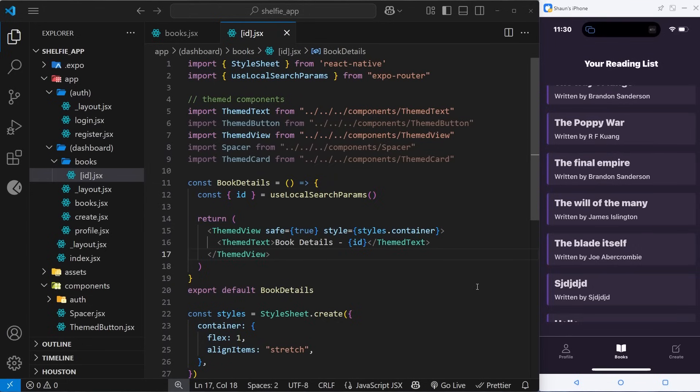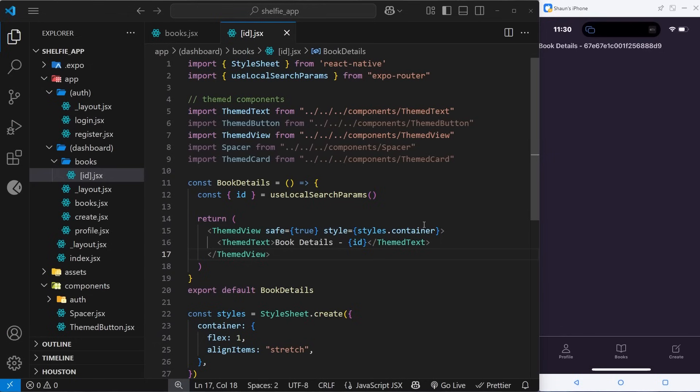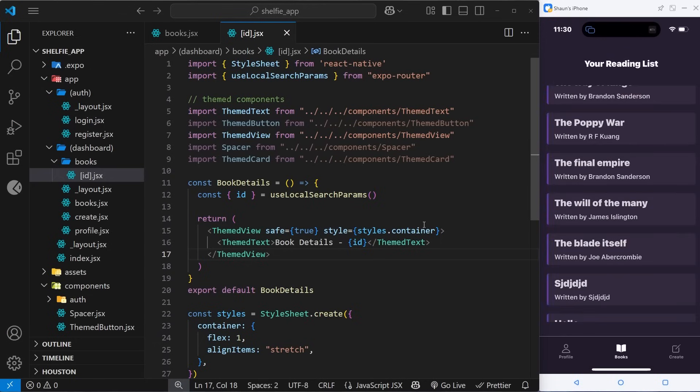Okay, so we made a dynamic route for the book details in the last lesson, but at the moment all we do is show the book id. Instead, we want to show the full book details - the author, the title, and also the description. Eventually we're going to be adding a delete button on this page so a user can click on that to delete the book.